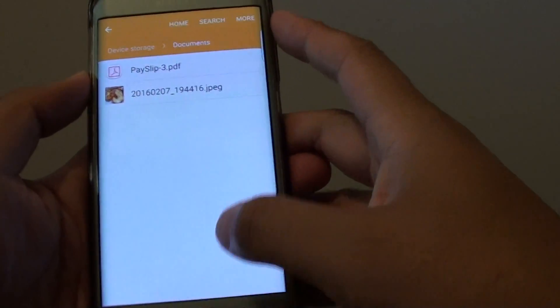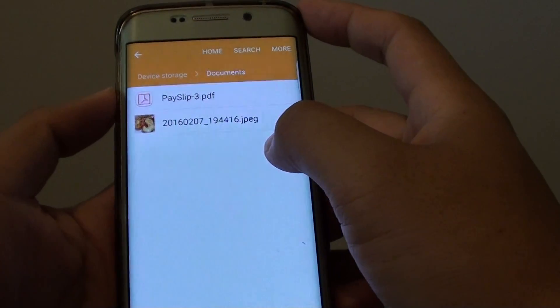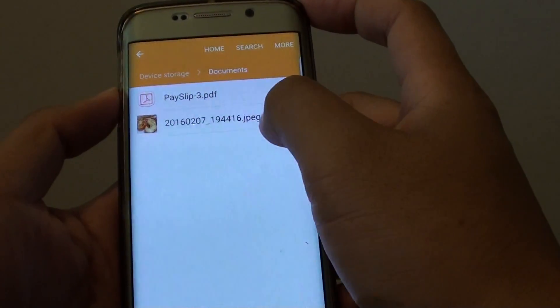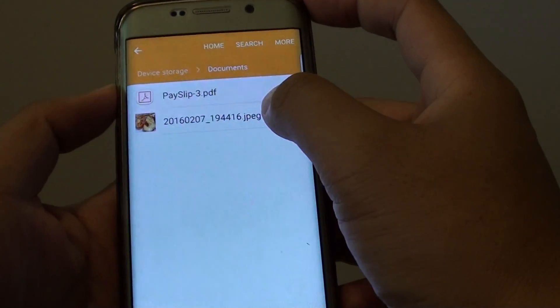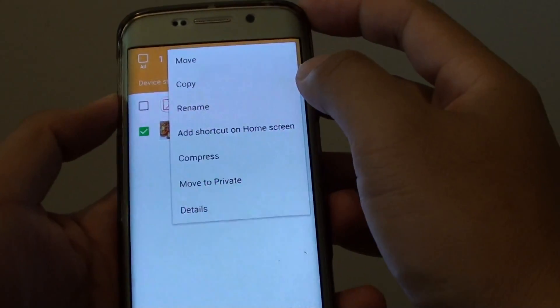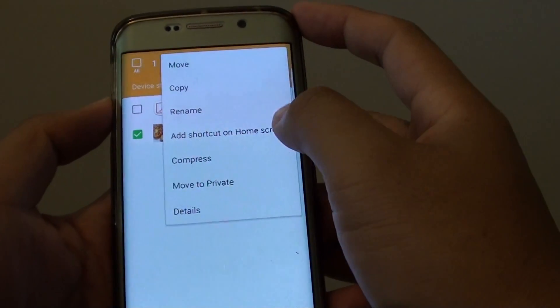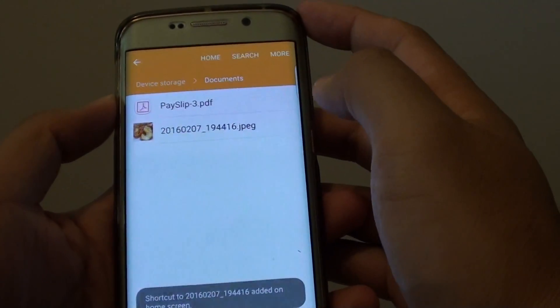For example, I am going to create a shortcut to open this image. I will tap and hold, then tap on more, then tap on add shortcut on home screen.